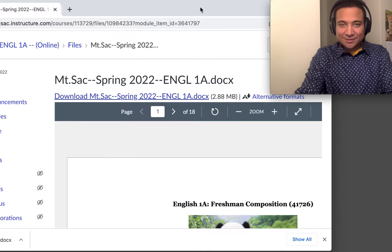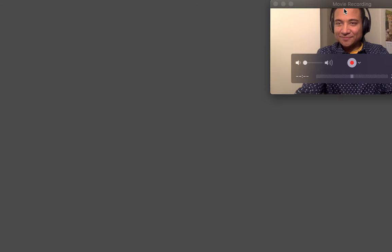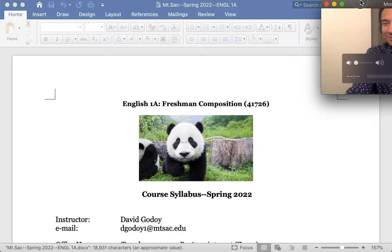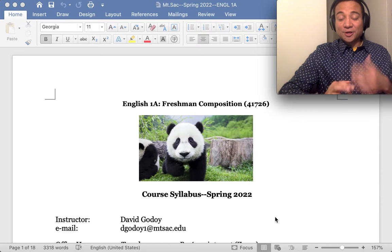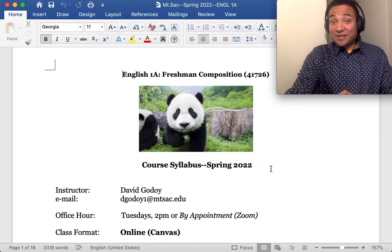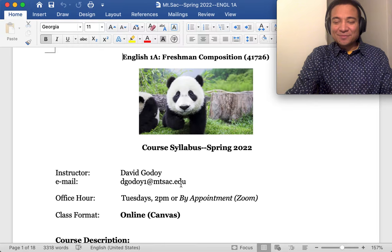So go ahead and click here to where it says syllabus and download it so that you can follow along. Alright, it's ready. So right off the bat we have my favorite animal welcoming us all and that is the panda. So in this first page you have preliminary information that you need to know. My name, my email, always reach out to me. I'm here to help. It's my job.